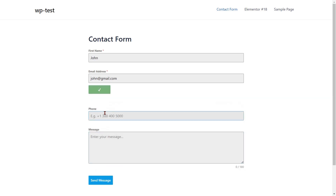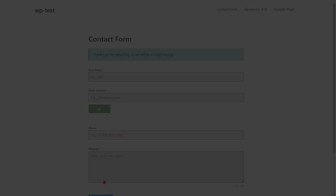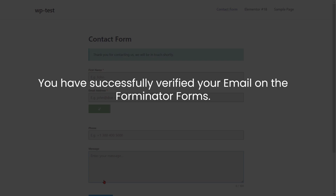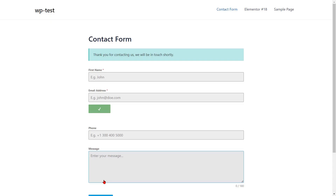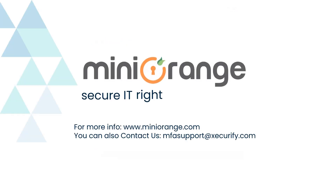Enter your mobile number with your country code. Click on the send message button to submit the form. You have successfully verified your email on the Forminator forms. We hope the video was helpful for you and thank you for watching.